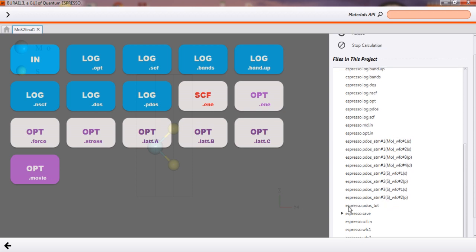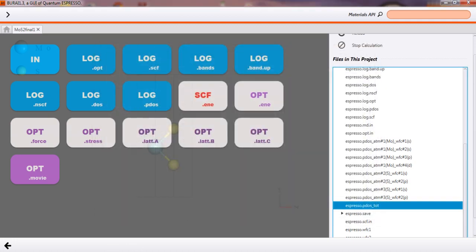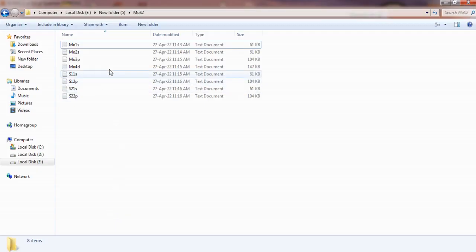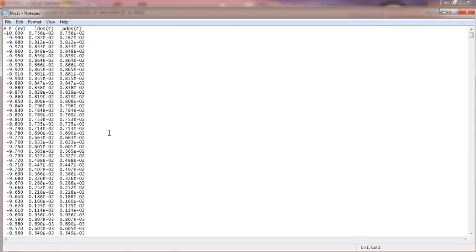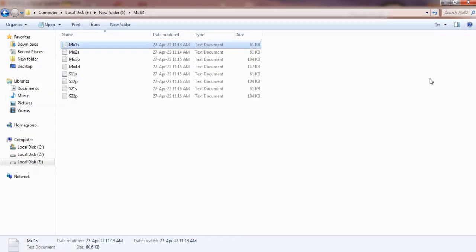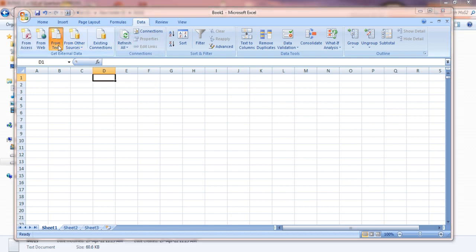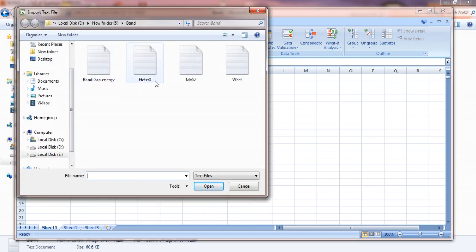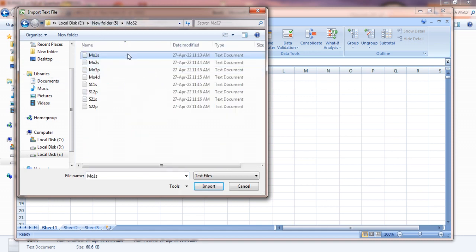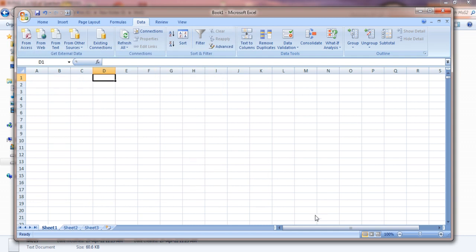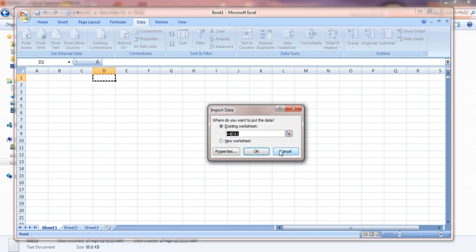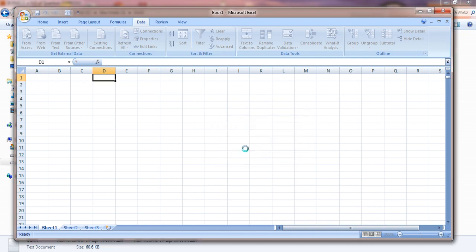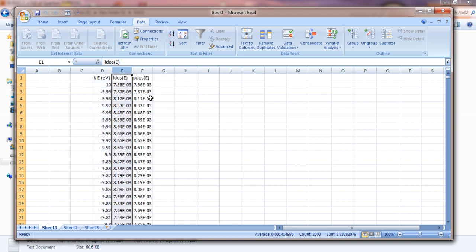All these are partial density of states and this is our total density of states. If we are opening this, this will be showing something like this file. We can copy all this data to a notepad and we can save, we can convert to a text file like this. Then we can use Excel sheet, then we can use this data option, we can import that text file.